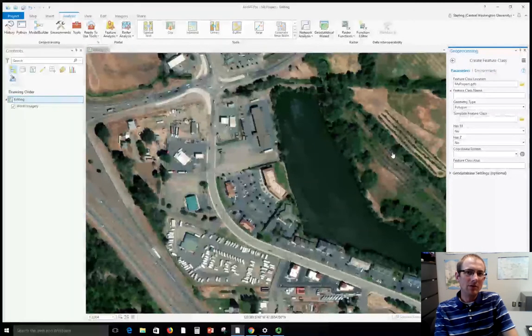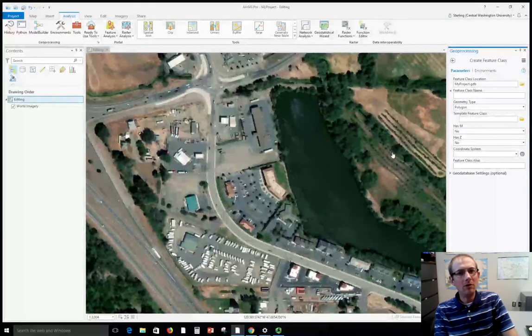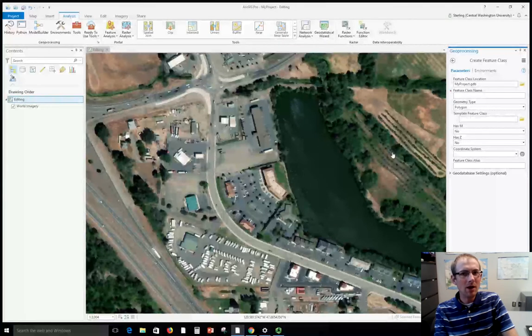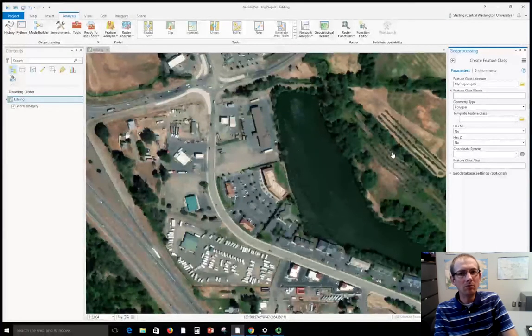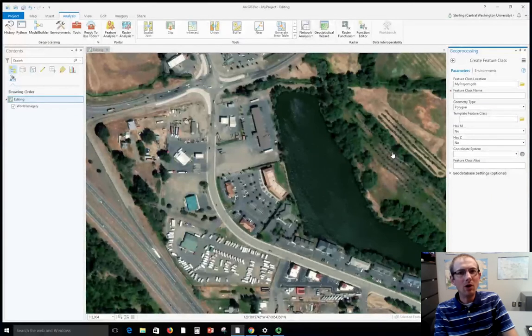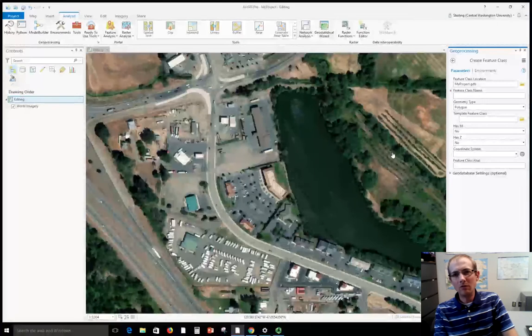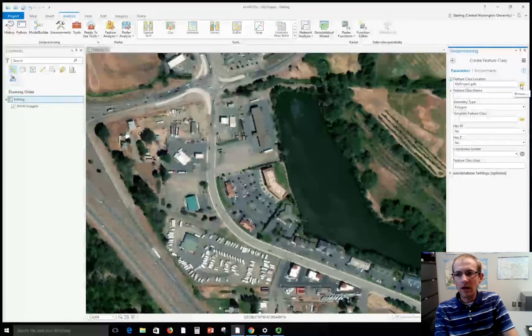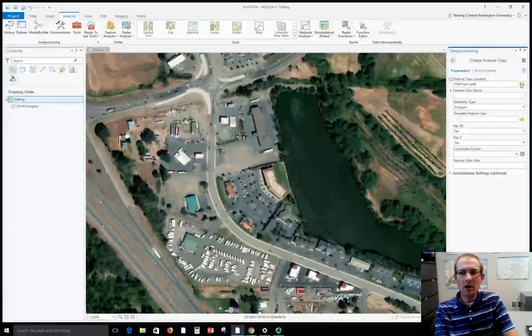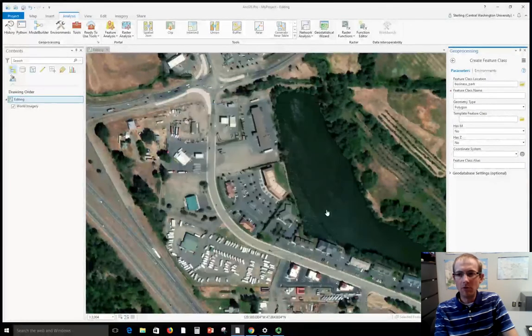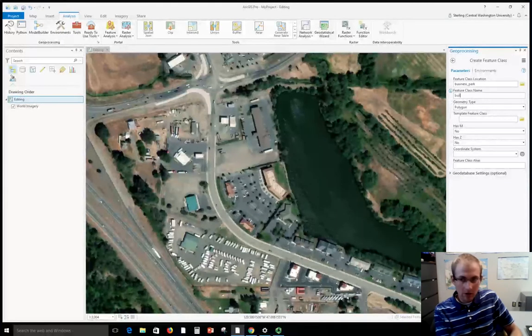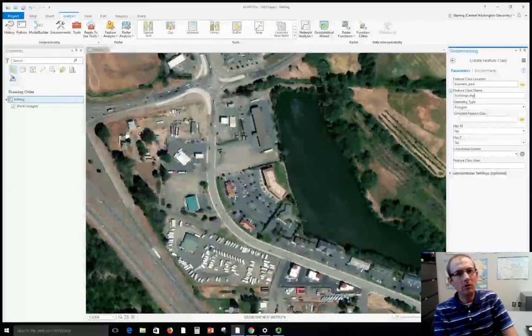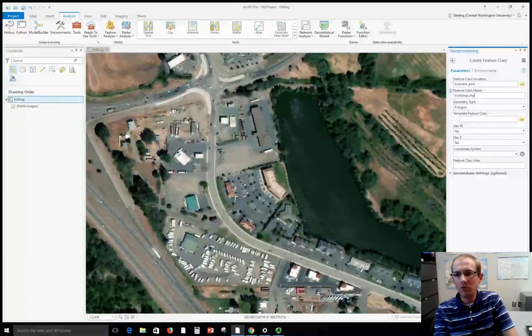Remember that Feature Class is Esri's term for a shapefile or a file geodatabase feature class. Esri's trying to get people to use their file geodatabase format, which is a little more modern with more possibilities than shapefiles. However shapefiles are still wildly popular and openly documented. I'm going to change this from the geodatabase and put it in the Business Park folder. I'll call this Buildings and when I put .shp it knows I'm creating a shapefile.